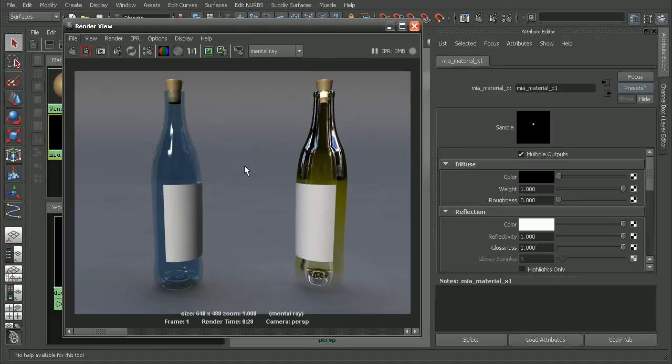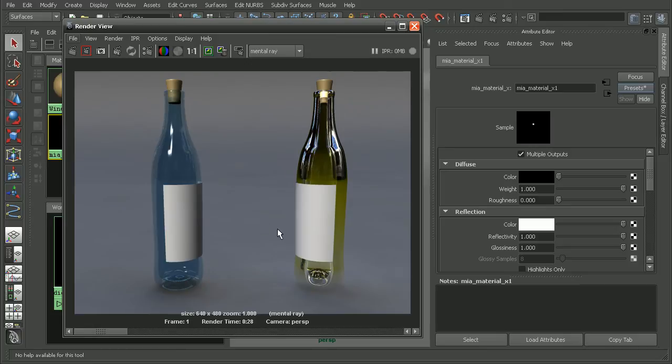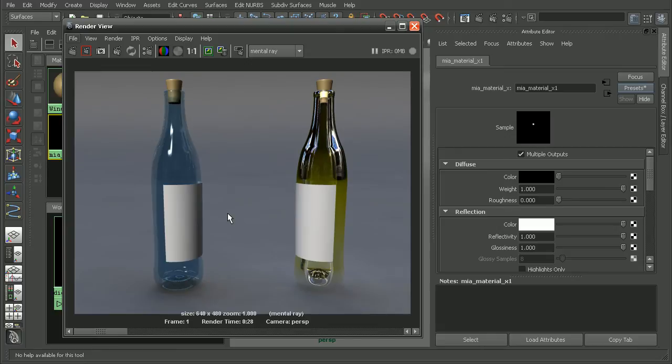Now it's important to point out that when you're rendering out a surface like glass that's highly reflective and often casts things like caustics into the scene, how you set up your scene to render is going to play a big part in the final outcome. So if you want to learn some great rendering tips including how to set up things like caustics, I'd recommend checking out the Introduction to Mental Ray in Maya course.